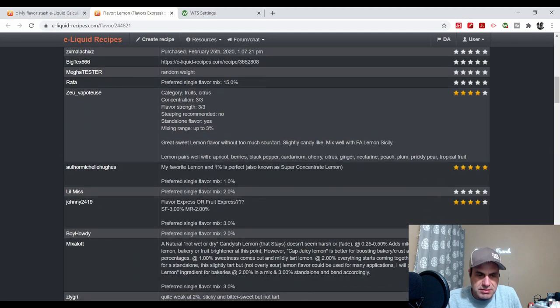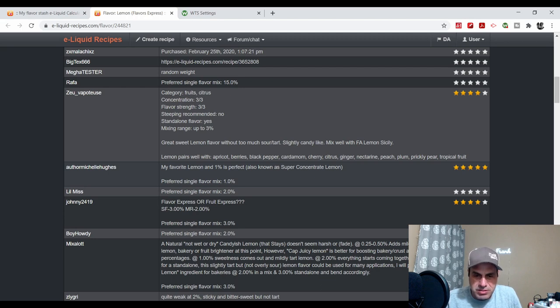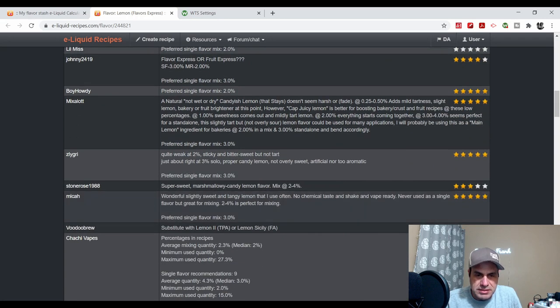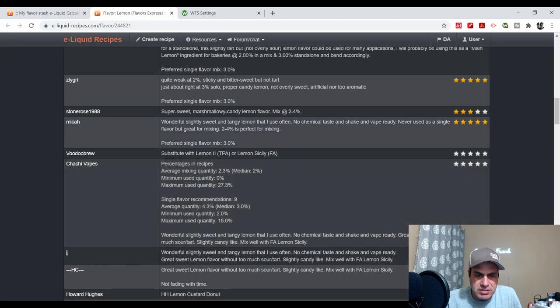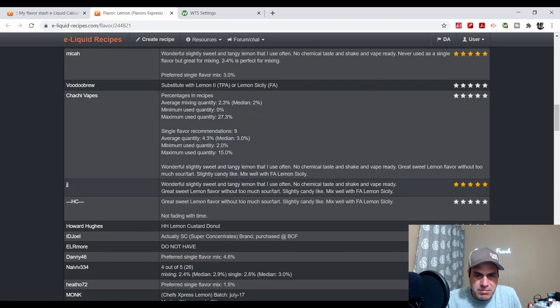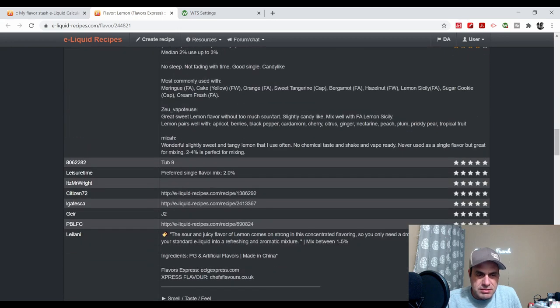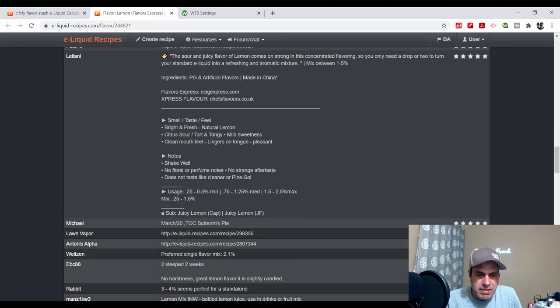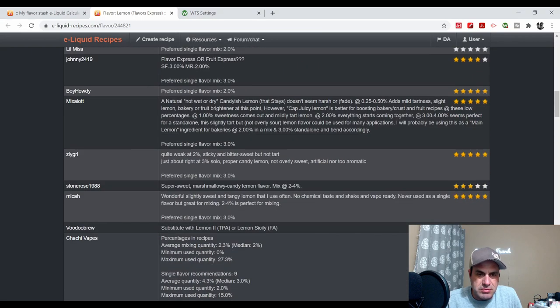You can see Michelle Hughes says 'my favorite lemon at 1%, it's perfect.' Also known as super concentrate lemon. Mix A Lot says 'a natural, not wet or dry, candyish lemon. It stays, doesn't fade, not harsh.' Yep, that's about right. That's what everyone's going to say about it. It's an older flavor.